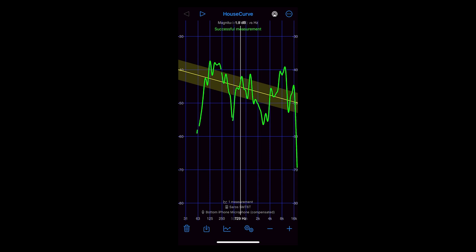You can run additional sweeps from different areas in the room and correct based on an averaging of the captured responses, but to keep this demo tight I'll just create the correction curve from this one measurement.